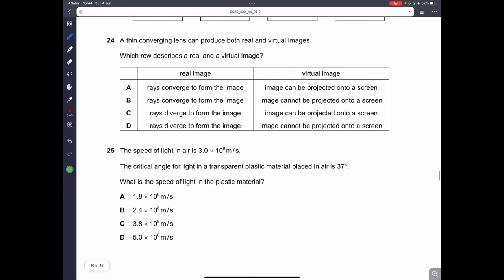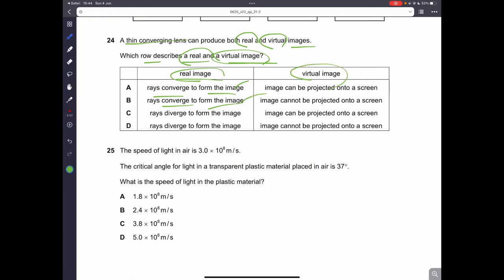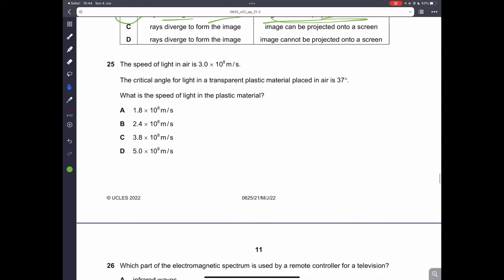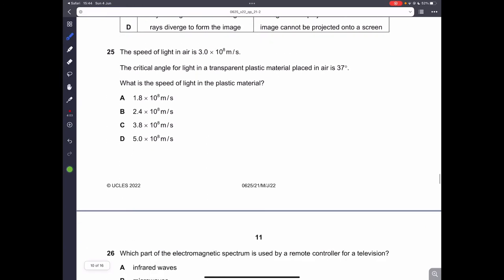Question twenty-four: a thin converging lens can produce both a real and virtual image. In a real image, the rays converge together to form the image. In a virtual image, the image cannot be projected onto a screen. That is something important to learn.